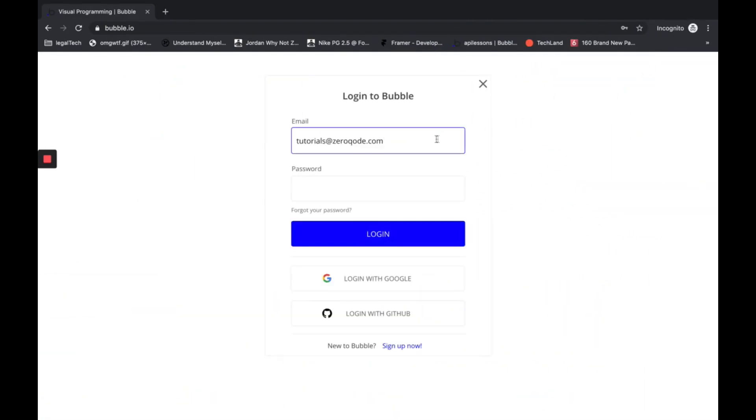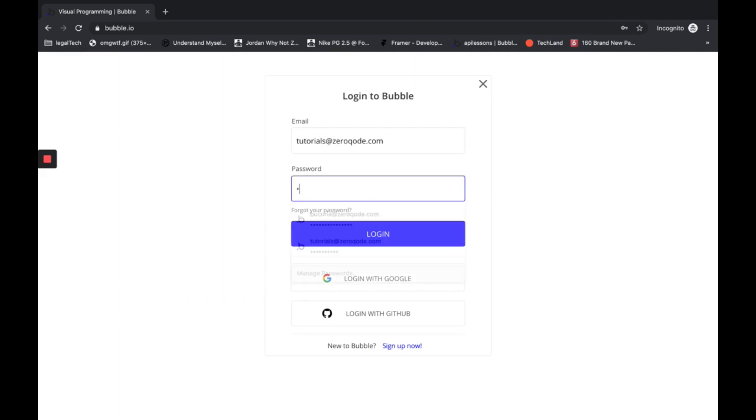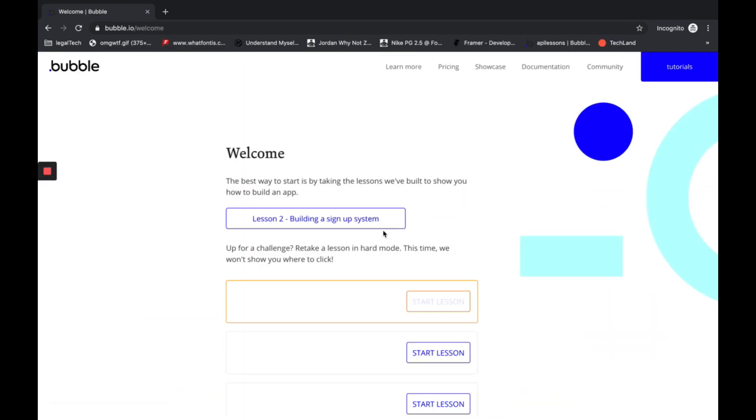I actually have an account, it's tutorials at XeroCode.com, and I'll just log in. Done.